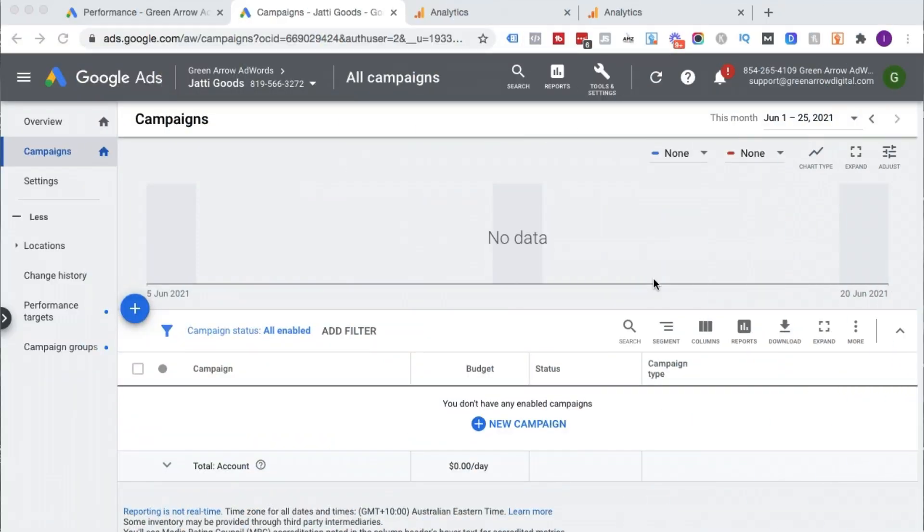Those are the two main reasons why you're going to link your Google Ads account. This video is going to assume that you already have a Google Analytics account installed on your website and that you already have a Google Ads account — not necessarily running ads at the moment. We actually recommend you do this step before you even run any campaigns. There are two ways you can link these accounts: you can do it within Google Ads or within Google Analytics. My personal preference is to do it within Google Analytics.